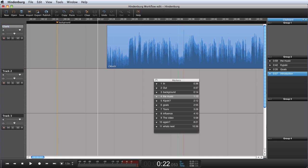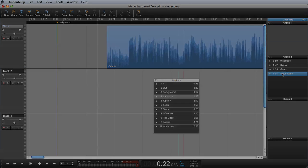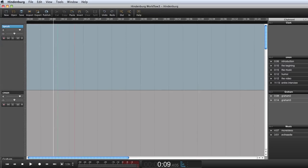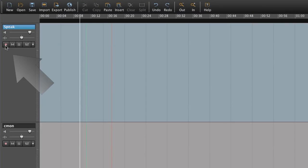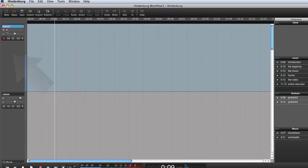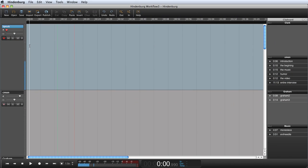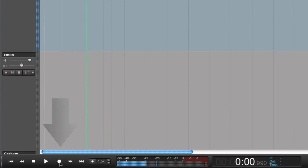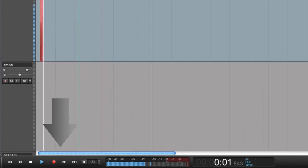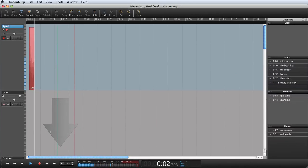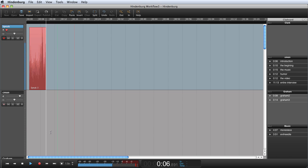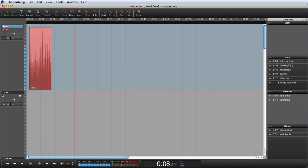All I need now is to do my narration. So I arm a track to prepare it for the coming recording and press record. When I'm done, I can organize the narration in the same way as the interview clips.